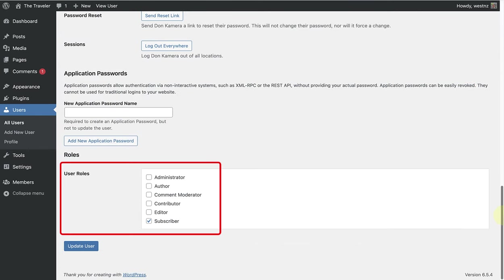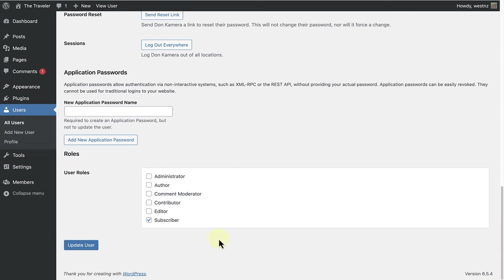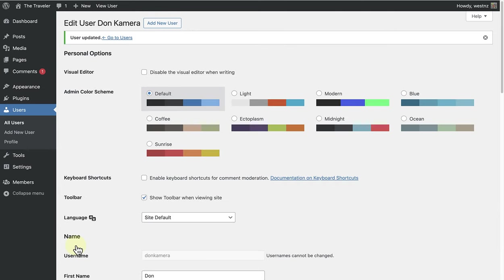scroll down to the bottom and then change the user role from Subscriber to Comment Moderator, as we want this person to moderate all the comments that are added to our blog or news page.